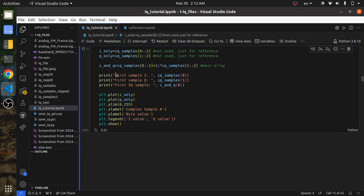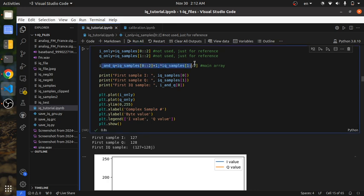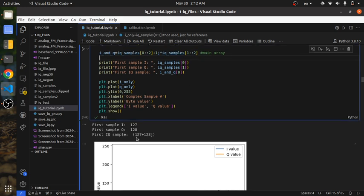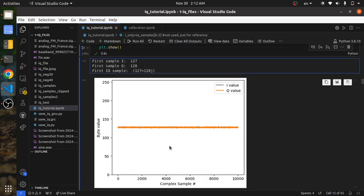The first I sample was 127 and the first Q sample is 128. Now with our combined array, it has an IQ sample of 127 + 128j. When we plot this, we have the I values in blue — it's under the orange line — and Q in orange. The X axis is correct now: we have 10,000 samples as expected.